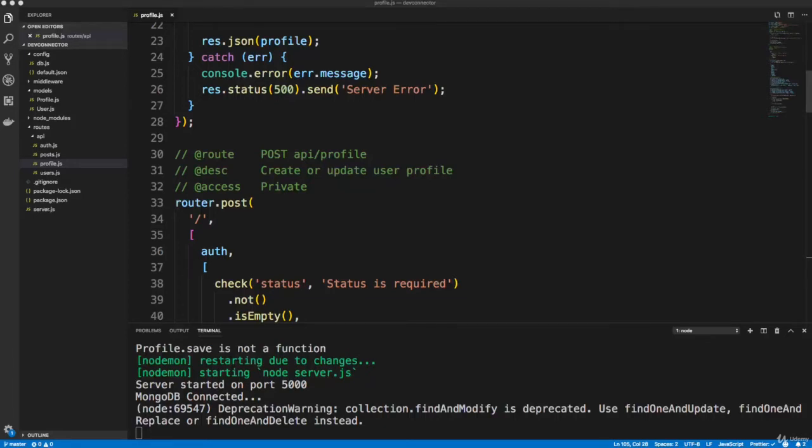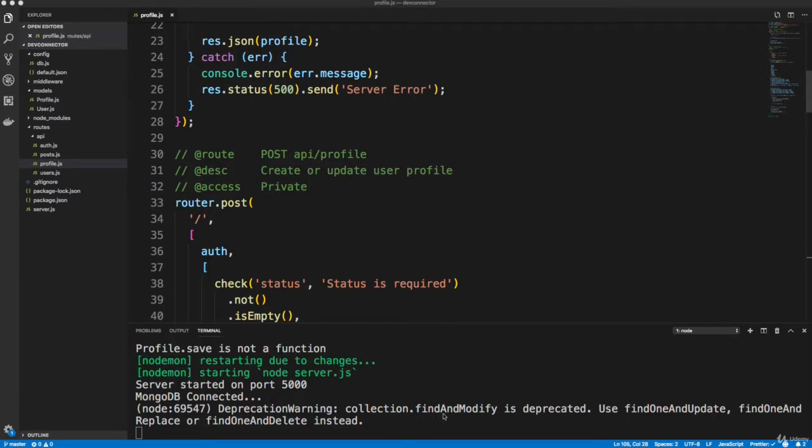All right, guys, so we're going to create some more routes here to get all profiles, also get a profile by the user ID. Now, before we do that, I want to address this deprecation warning. Notice it says find and modify is deprecated.